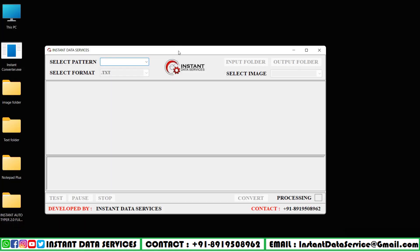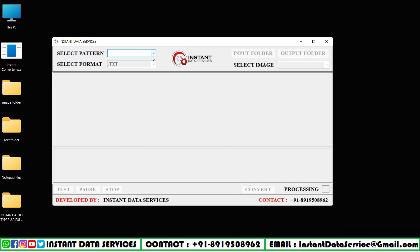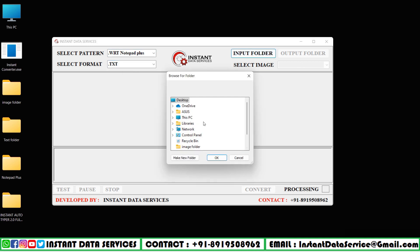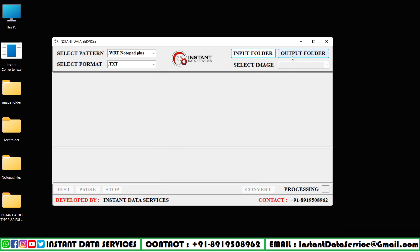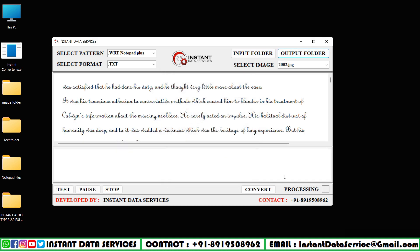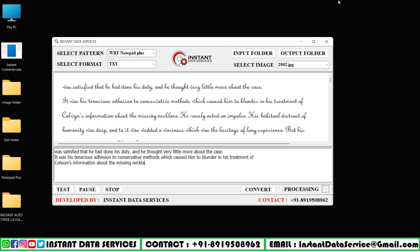Opening Instant Converter Software, select pattern and choose dot wrt Notepad Plus pattern. Next, select text format. Now in the Instant Converter Software, we will select the input image folder in the input, and like this, select text folder in output. Now start processing by clicking on the test button.